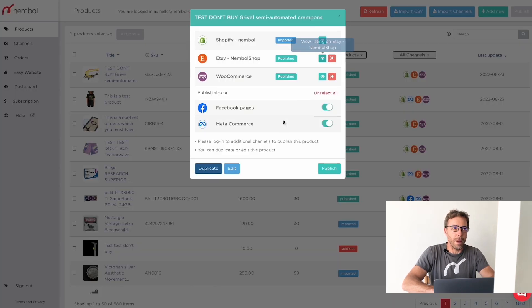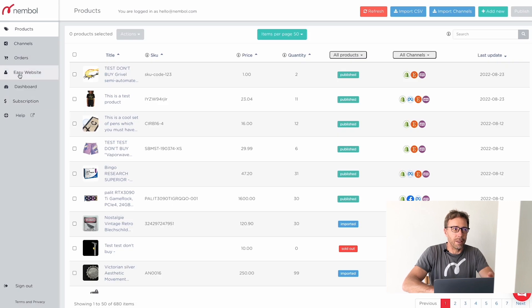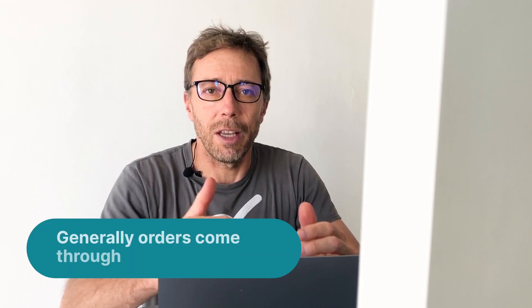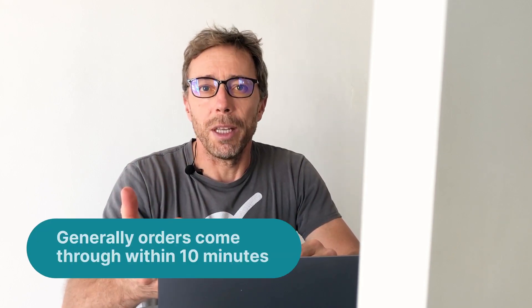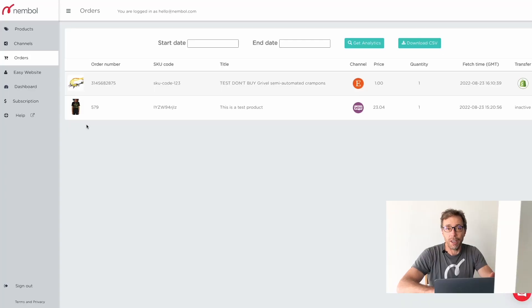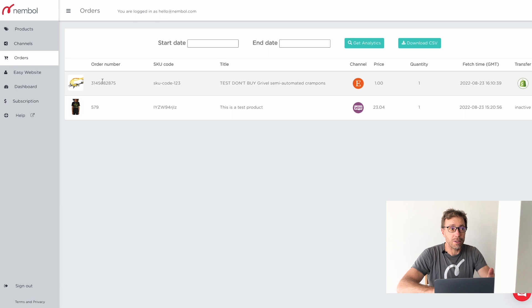So now we go back into Nemble, and we expect this order to be among the orders in the Orders tab. The polling of orders happens every few minutes — it can be five or ten minutes, depending on how the connection between servers works. We refresh every now and again, and within 10 minutes you see the order appearing.